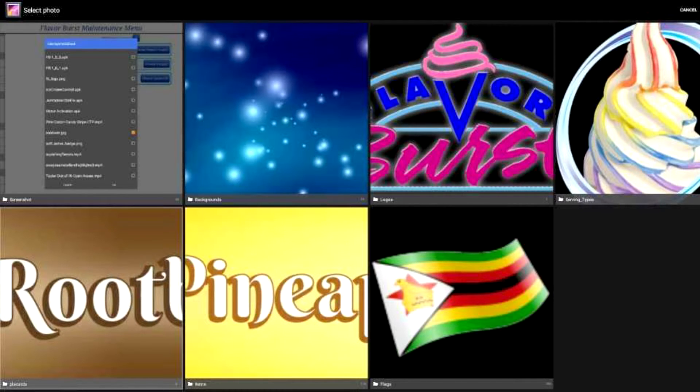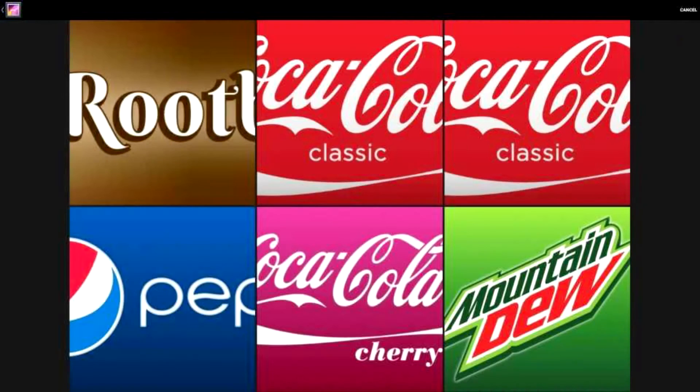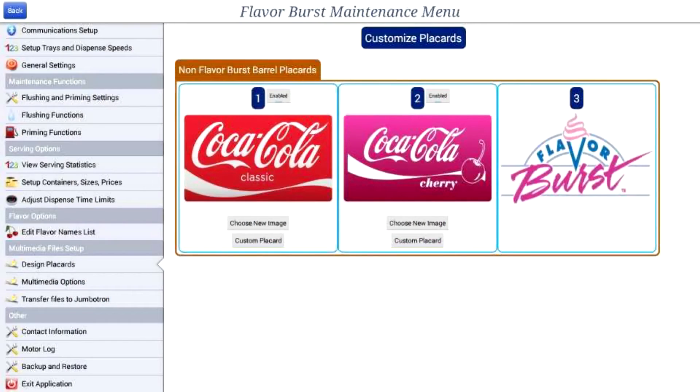Watch the transfer files to Jumbotron tutorial to learn how to transfer your own placard images to this folder.